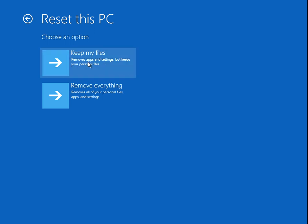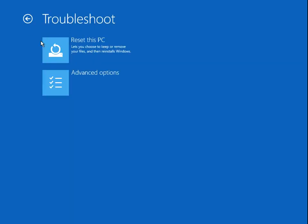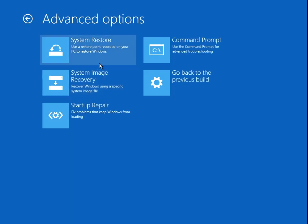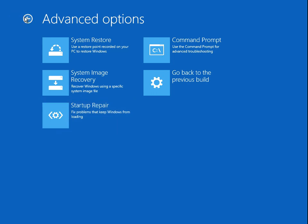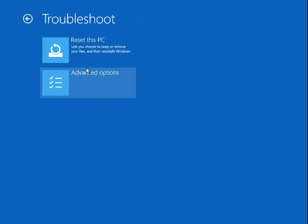Use that as a last resort. First, use the startup repair option I showed you. If that doesn't work, then use the reset PC option.